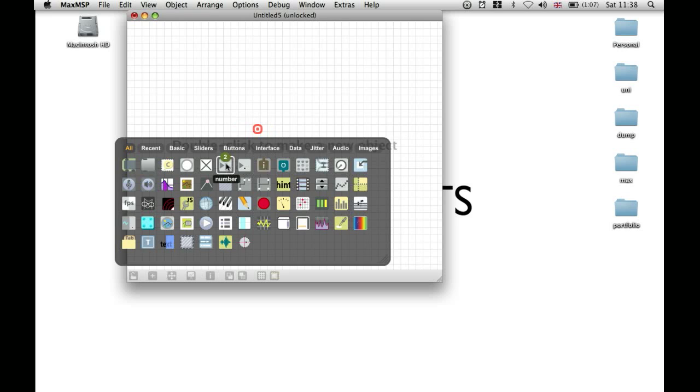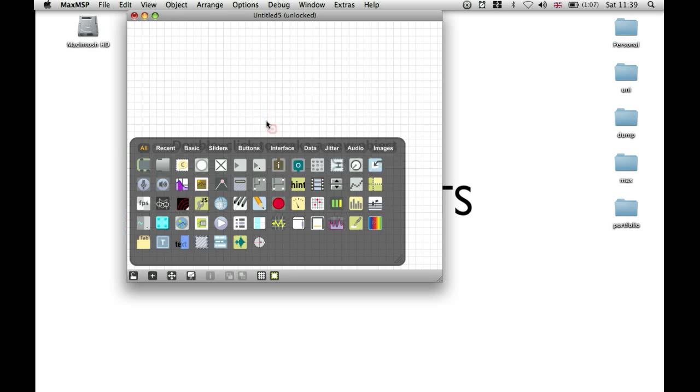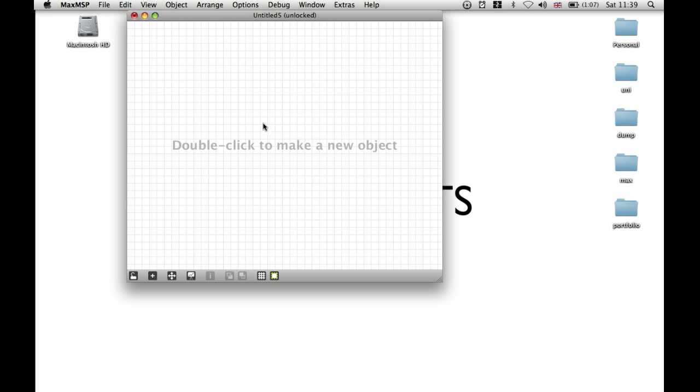And then there's a number box, which takes only whole numbers. For that, you press I, which stands for integer. And then there's the float number box, which can represent decimal point numbers. And you press F for that one.